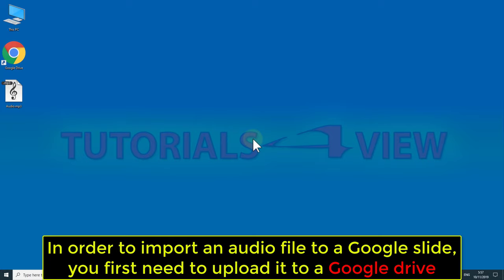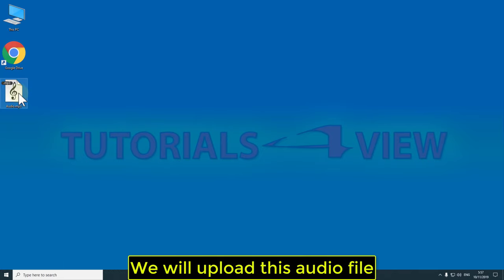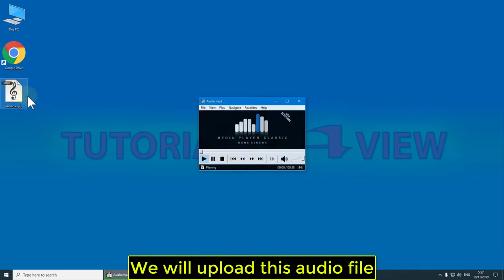In order to import an audio file to a Google Slide, you first need to upload it to Google Drive. We will upload this audio file.